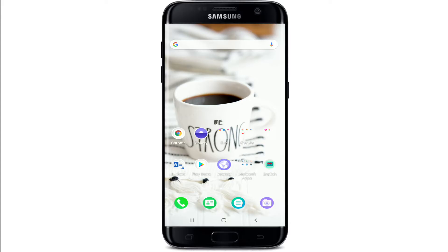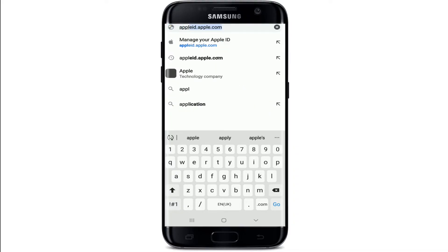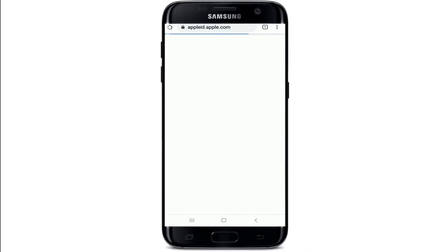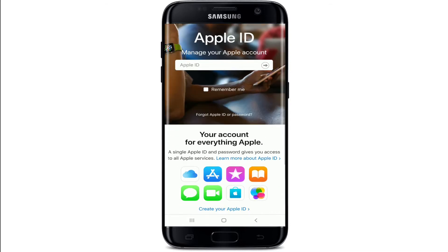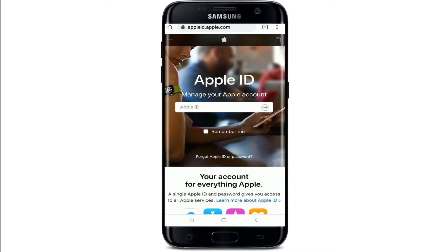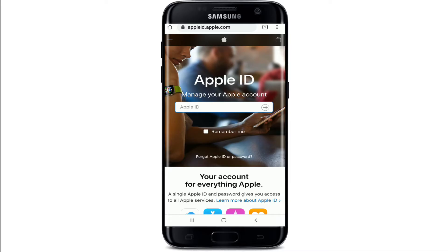Now let's get started. Go to your web browser and in the search box type in appleid.apple.com and search. Once you reach the official Apple ID website, click on the text box that says Apple ID. If you remember your Apple ID, go ahead and type it in the box.